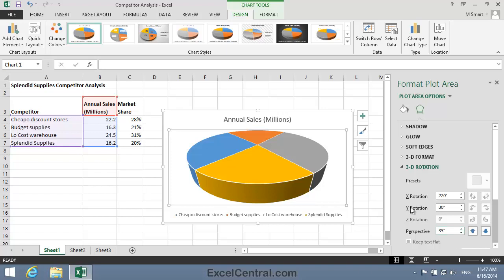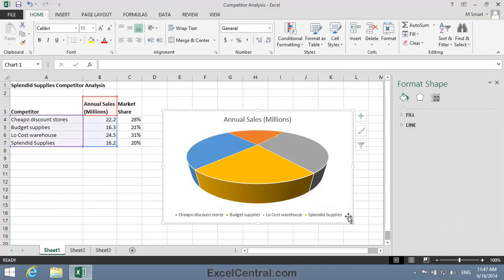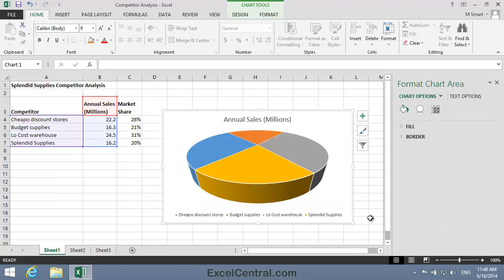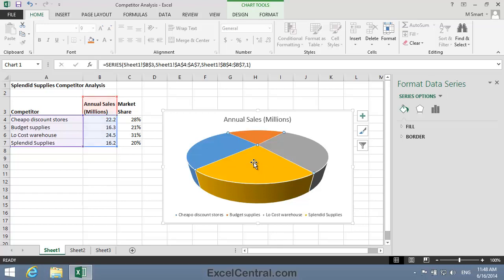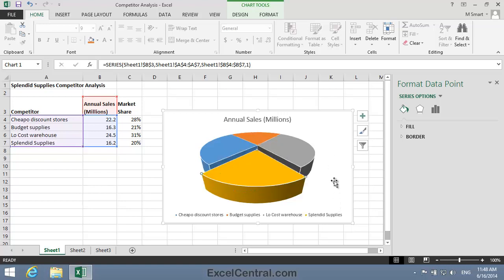To do this I'll first click just inside the border to make sure the chart is activated, then click on any one of the slices to select the entire Pie Chart, and then click again on the Splendid Supplies slice to select only the yellow slice. I'll then click and drag slightly to pull the slice out of the pie, and you can see that this makes Splendid Supplies sales look even larger.